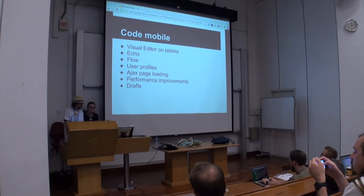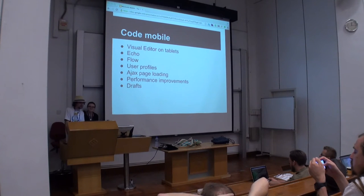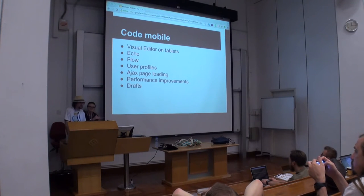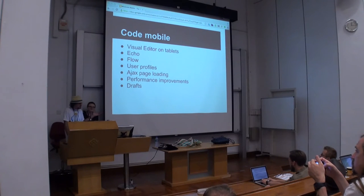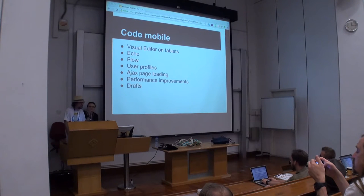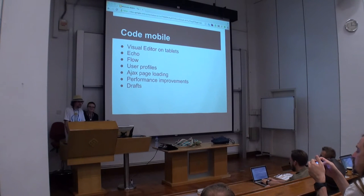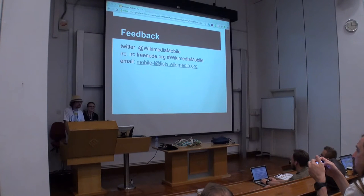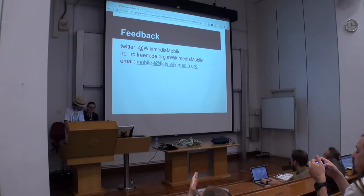We'd also like you to code for mobile. Currently we get a very embarrassing amount of contributions from volunteers. There's a lot of exciting stuff going on — a wish list of things we'd love to work on but may not have bandwidth for: things like visual editor on tablets, more work on Echo, Flow, user profiles, Ajax page loading and other performance improvements, and article drafts. Article drafts, for instance, would be extremely useful to make notes while you're out and about but not necessarily committing to writing an article. We have various ways you can give feedback: Twitter, IRC, email. Slides will be available at the end. Thank you.